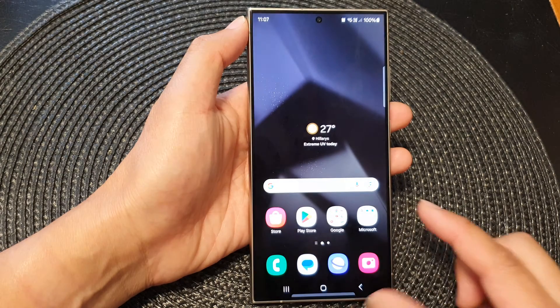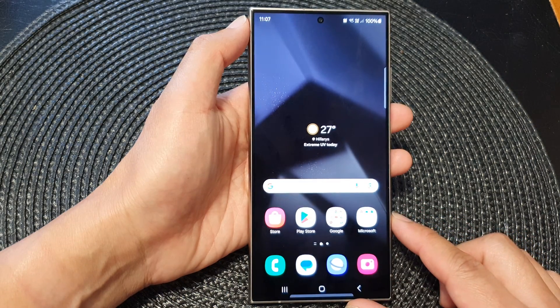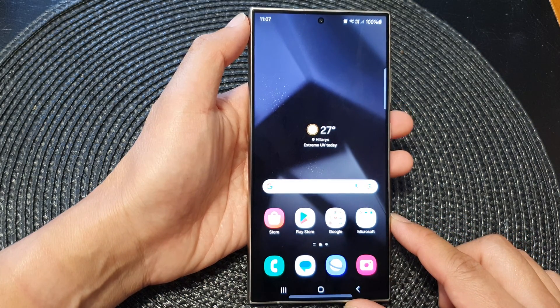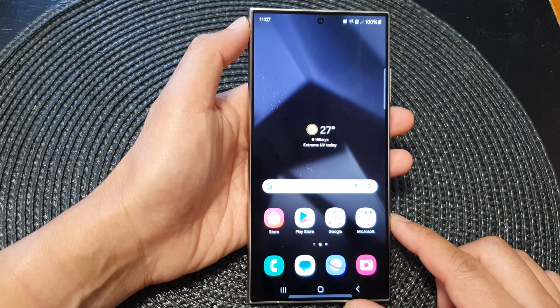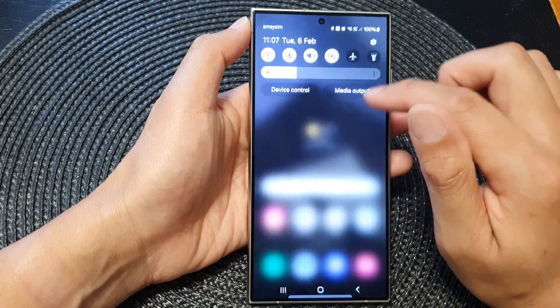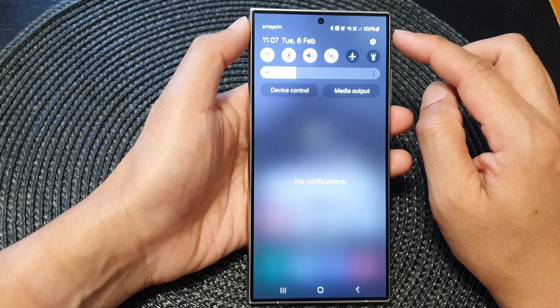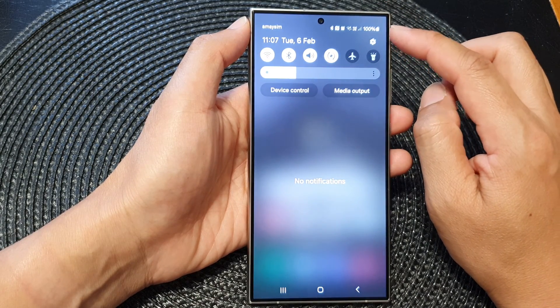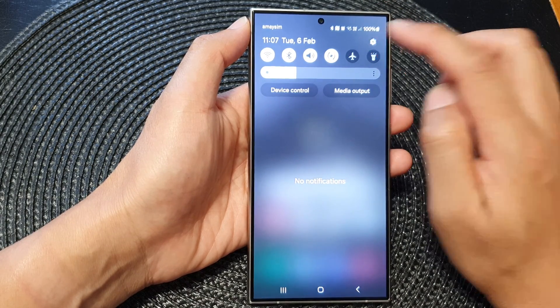First, tap on the home button to return back to the home screen. From the home screen, swipe down at the top, then tap on the settings icon.